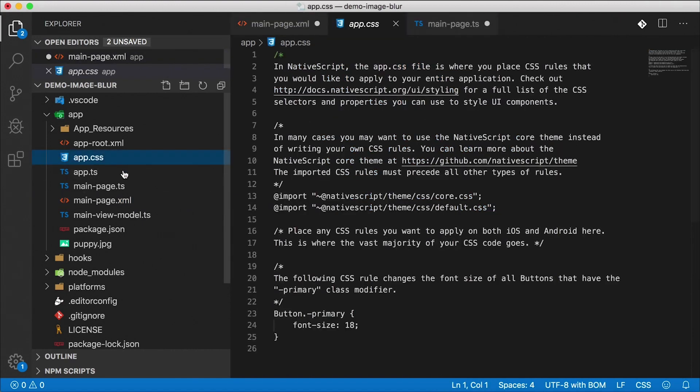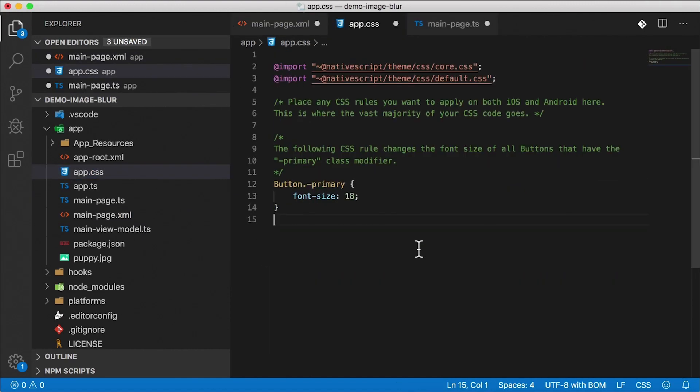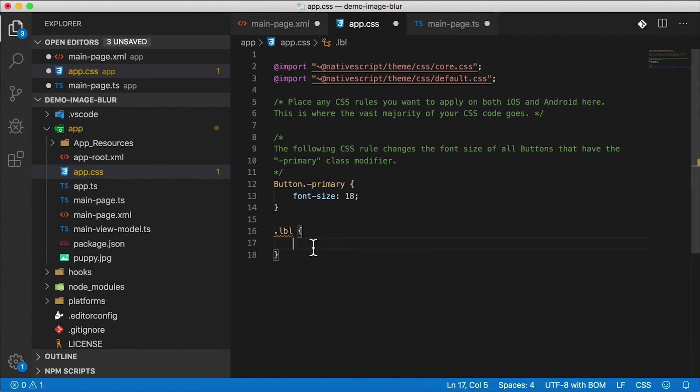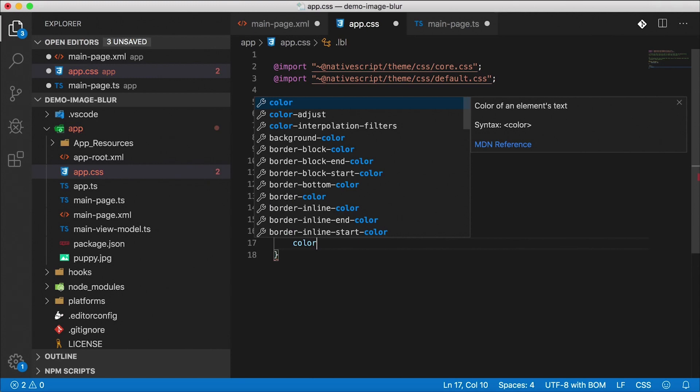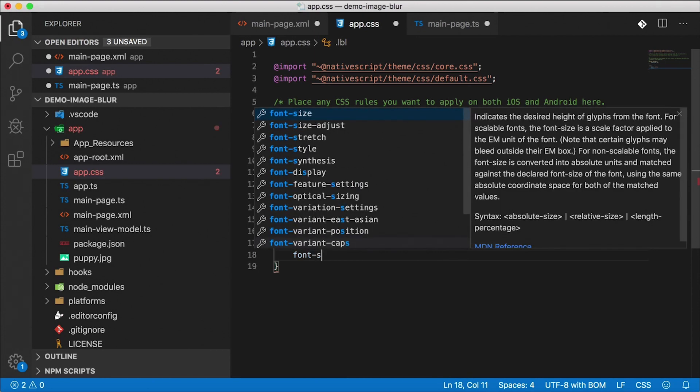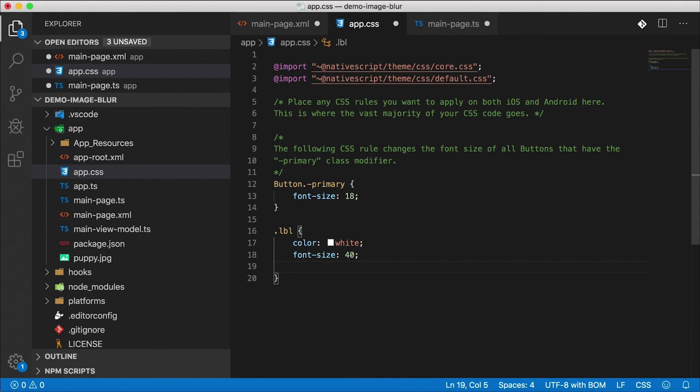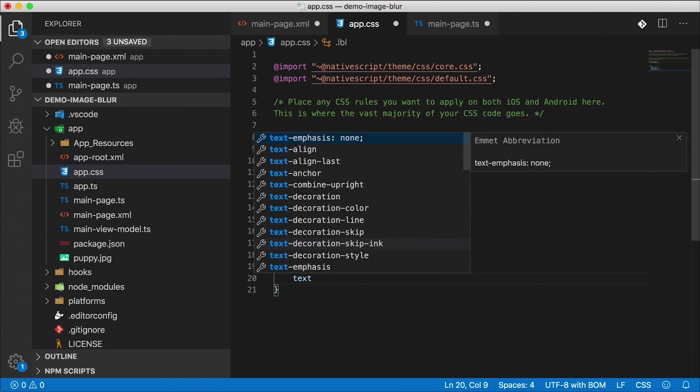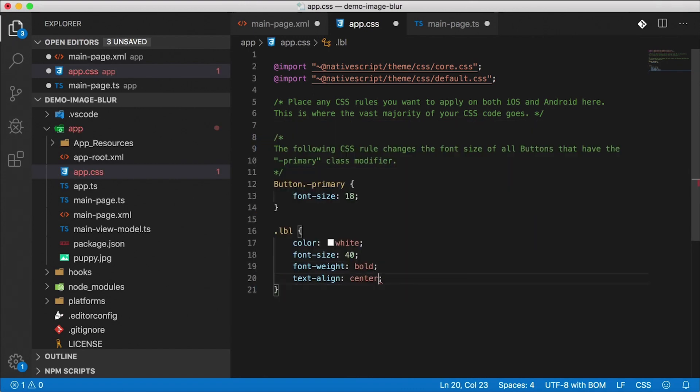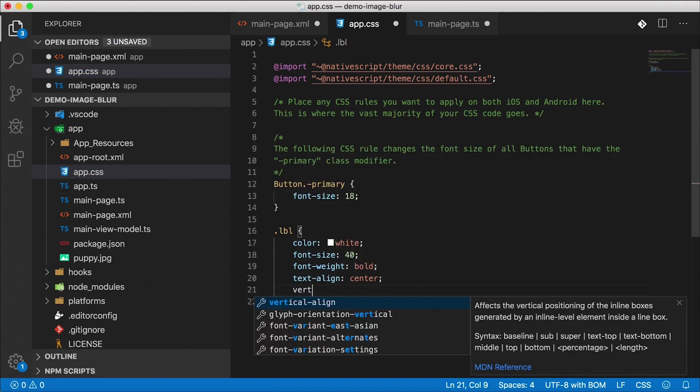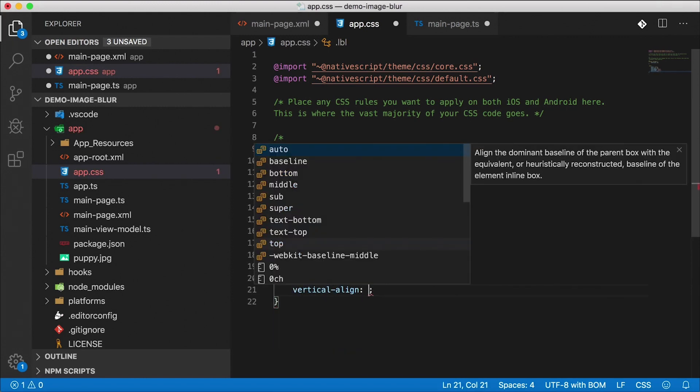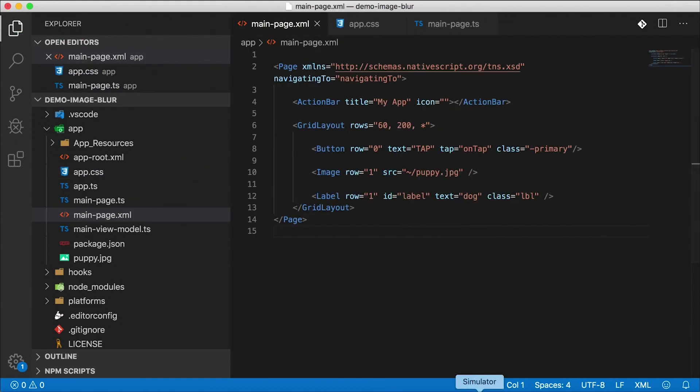We don't really need text wrap because it's just a short string there. Now I'm going to open up app.css. And over here I'm just going to define the LBL class for our label. Since this is going to be a label on top of our image, and our image is a darker color, I'm just going to make it white. Font size is going to be 40, pretty large. Let's give it font weight bold, text align it to center, and I'm going to vertical align it to middle. That's our label. And we're done with app.css and I think we're all set up.